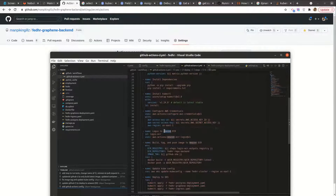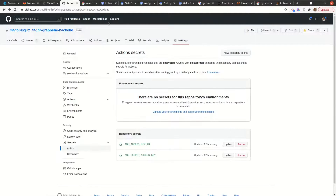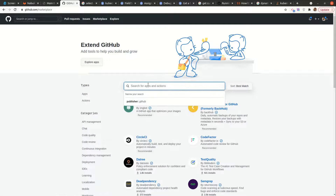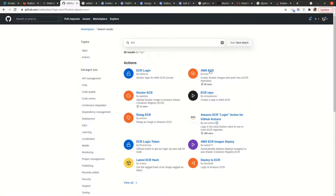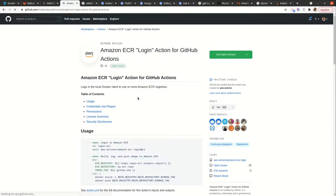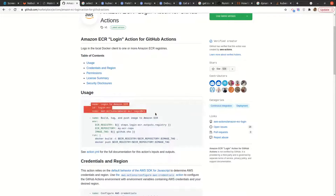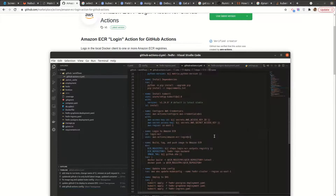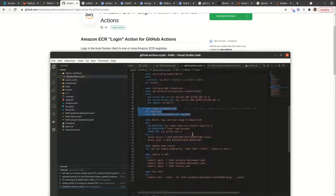After setting up AWS credentials, we want to log into Amazon ECR — the container registry for our images. There is also a tool on the marketplace: if you search 'ecr', you find the Amazon ECR login action. That's what's used here — it allows us to log in to Amazon ECR.